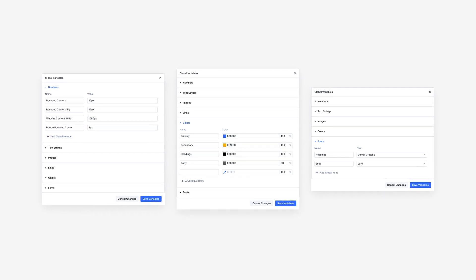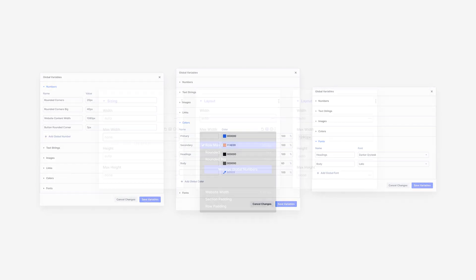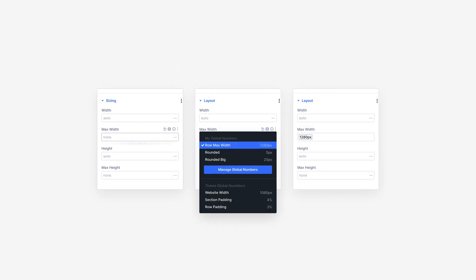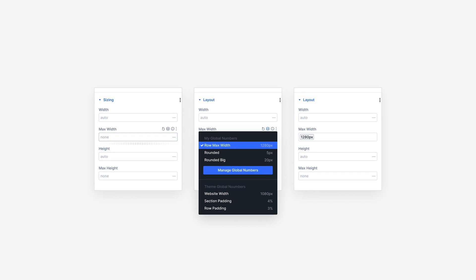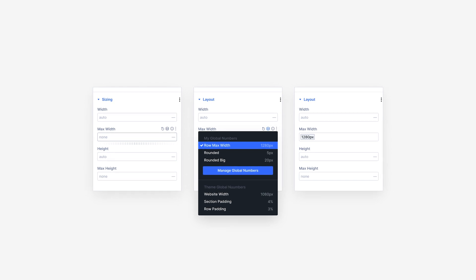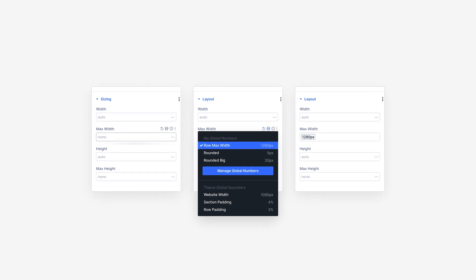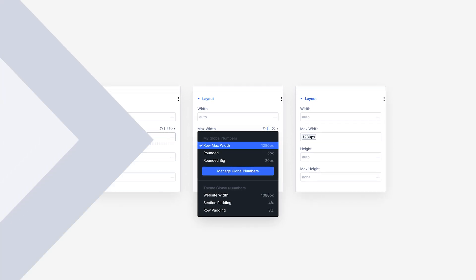These variables can be plugged into module settings and presets. When you change a variable, it gets updated across your entire website. Thanks to Divi's global color system, you should already be familiar with this concept.